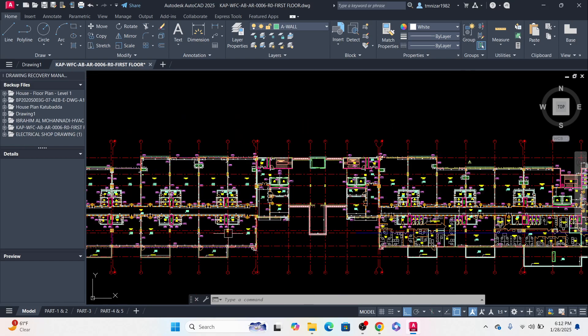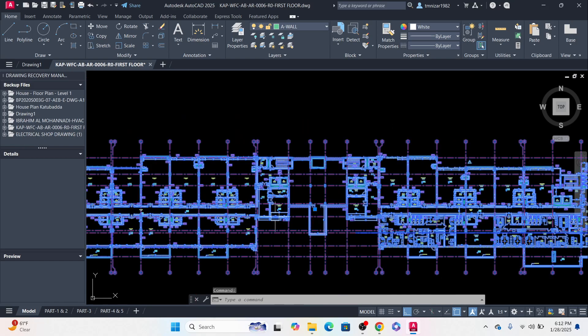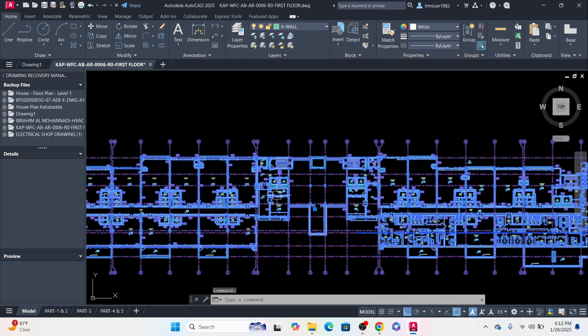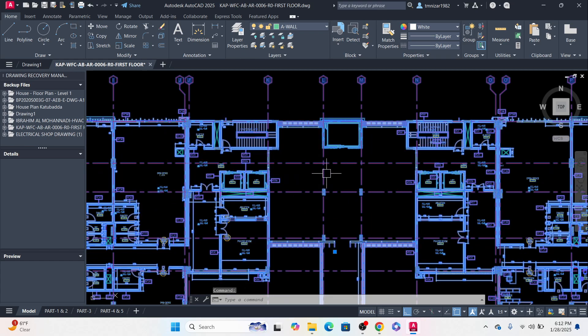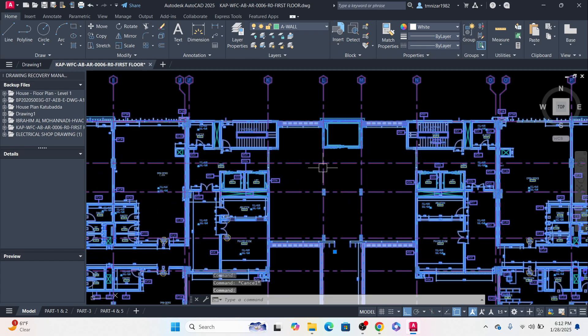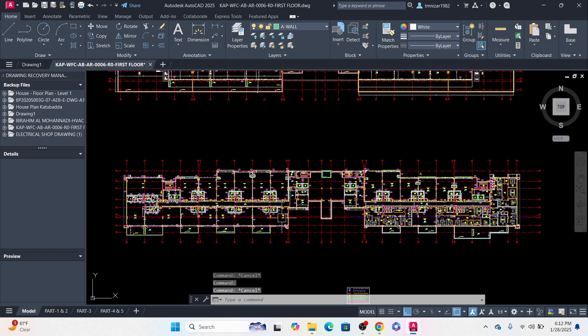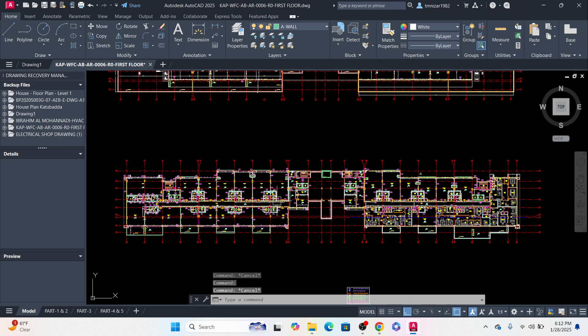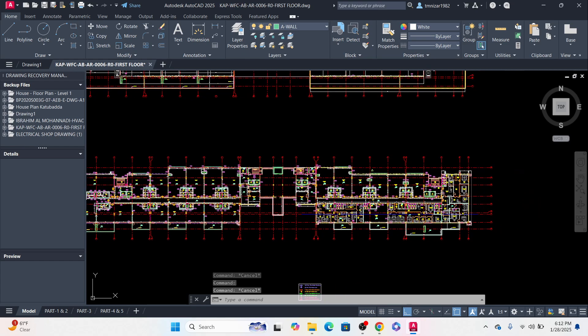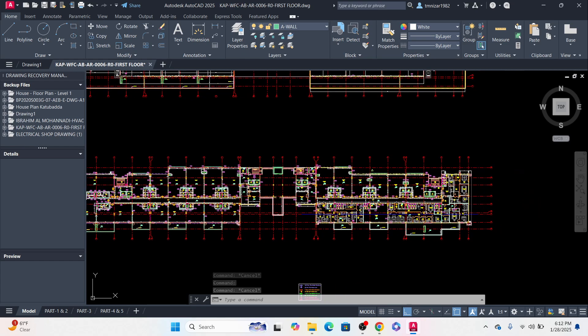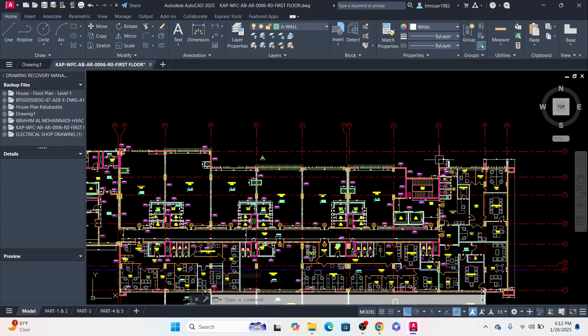You have seen this one, this is a full drawing. You can see this is already a block. If it is not a block, you have to make a block. So I want to send only this part.